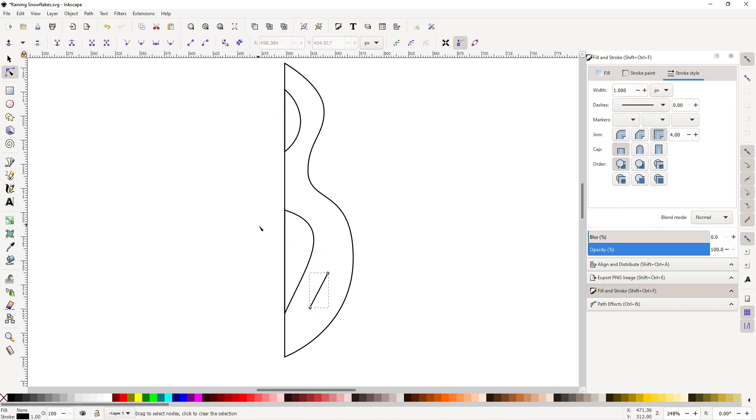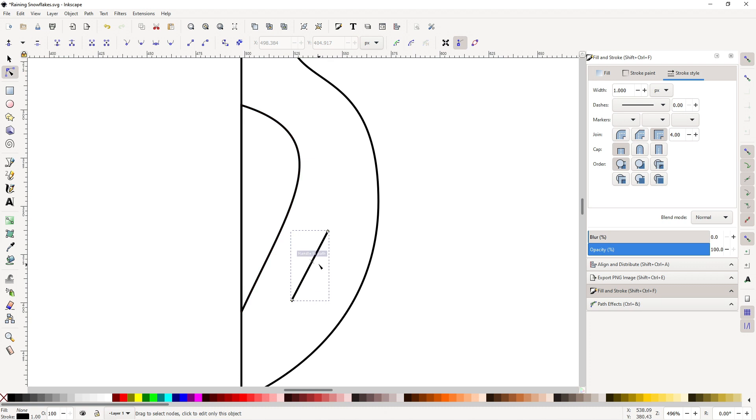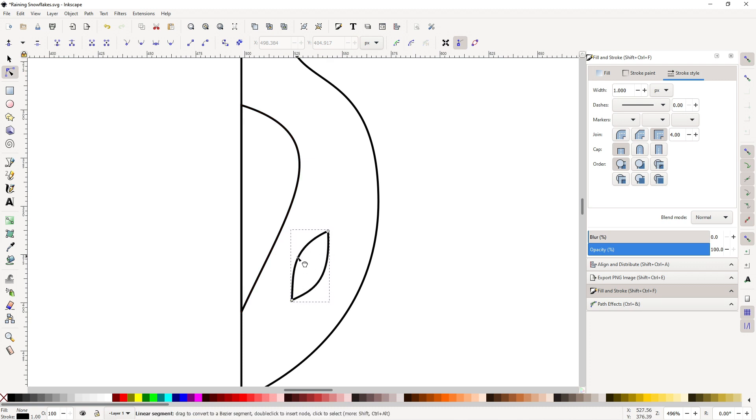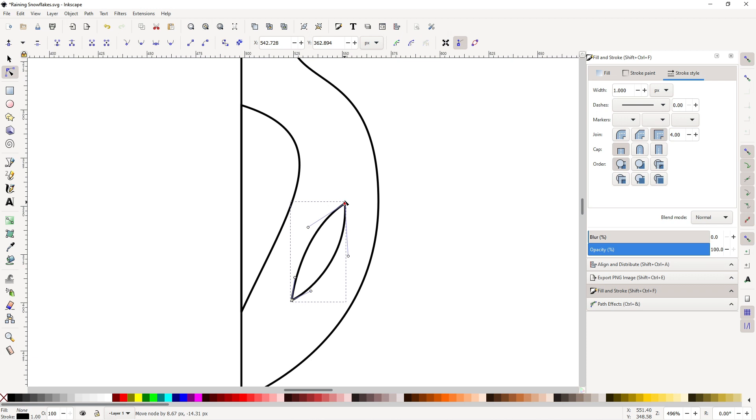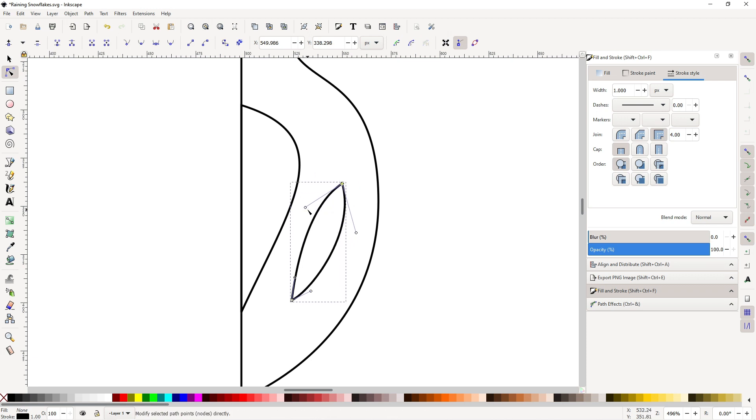You can customize this snowflake however you want. I'm just going for this kind of design. It's a little weird but it works.